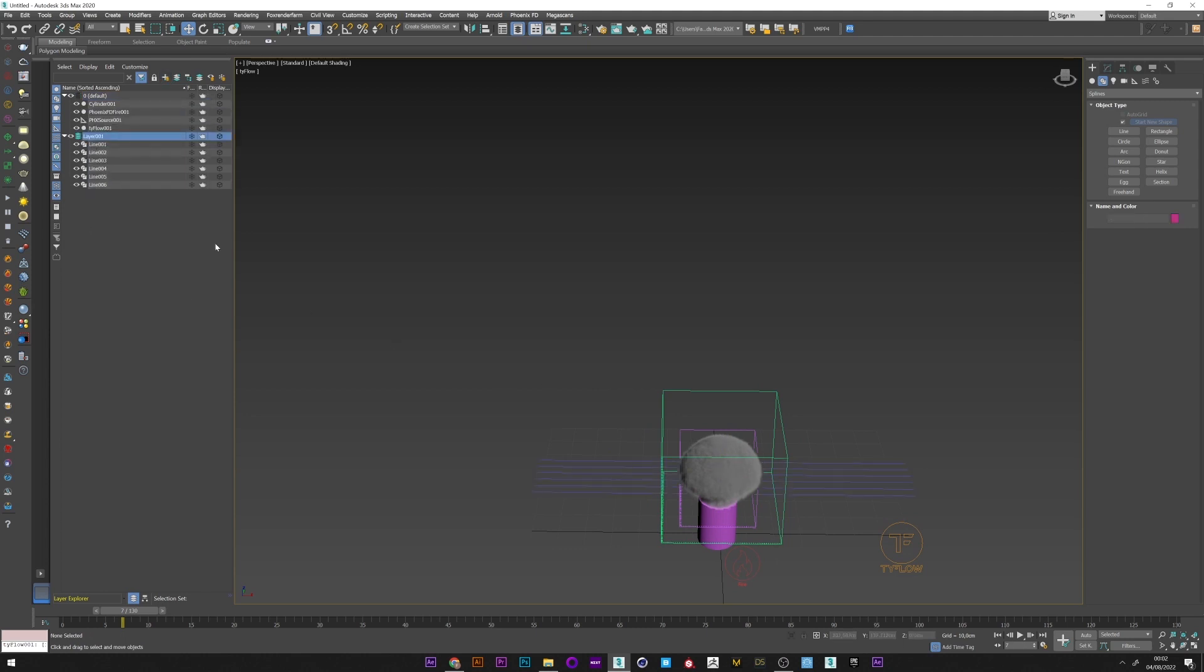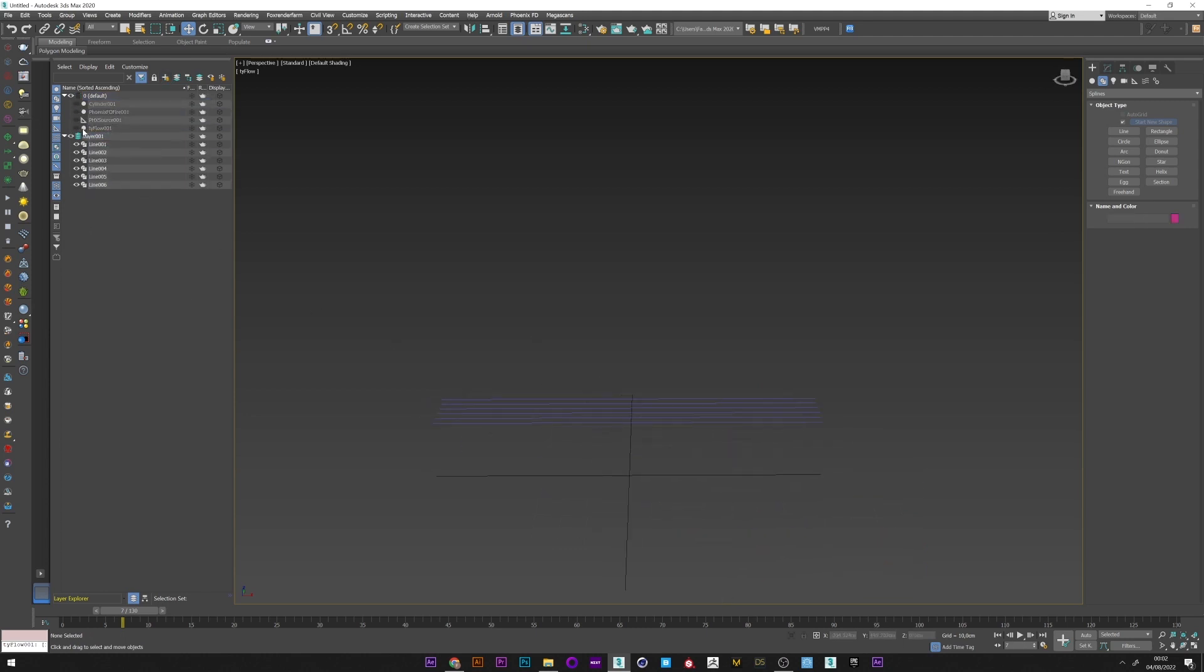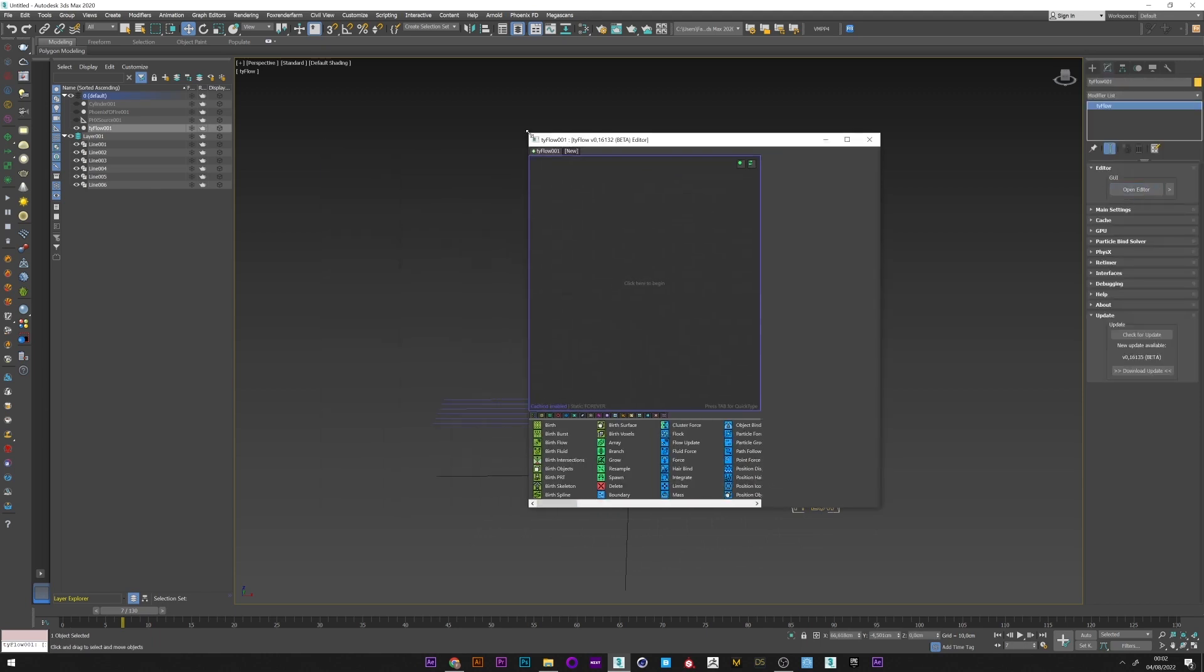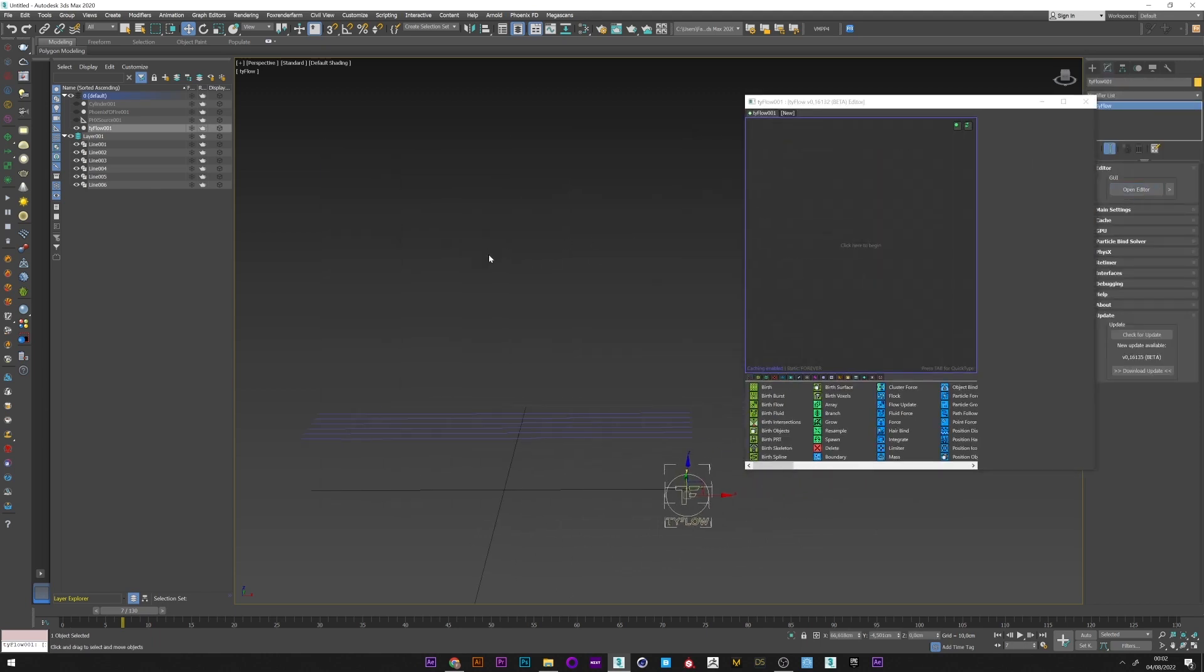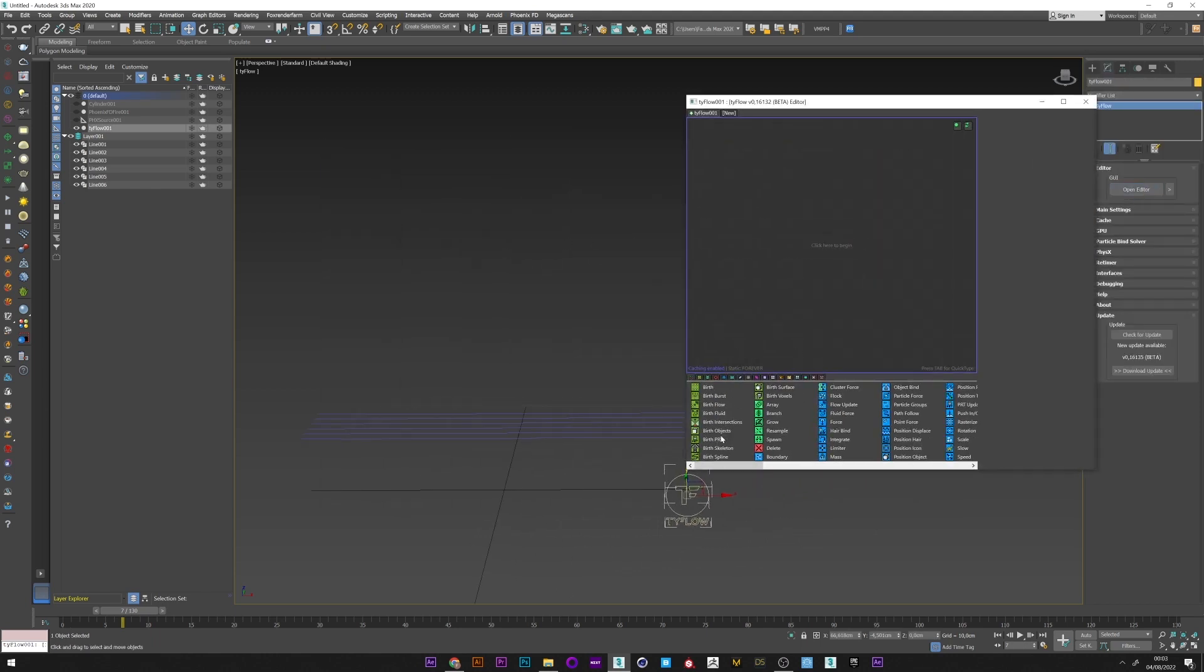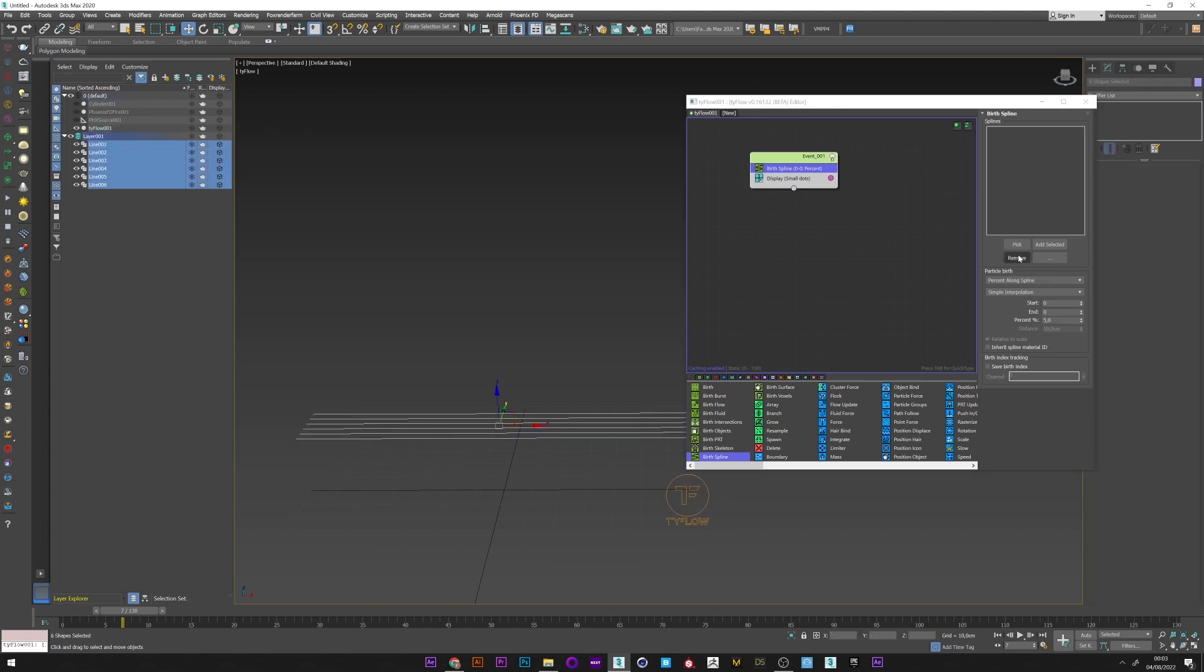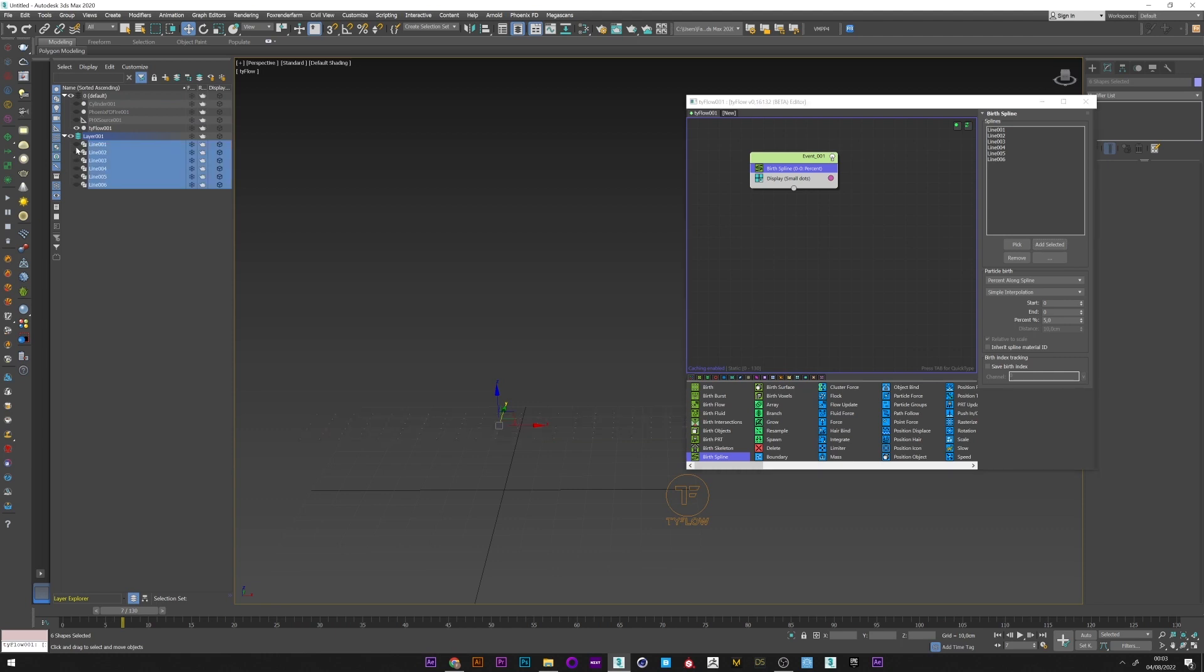I can now just keep this line and I will open tyFlow. I will now create a birth spline and select all the splines I've created. I can change with processing the number of points generated.